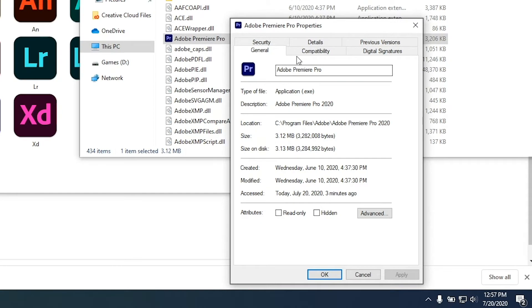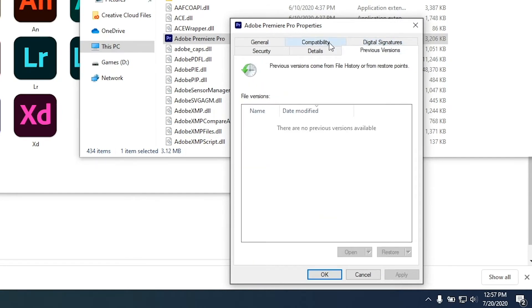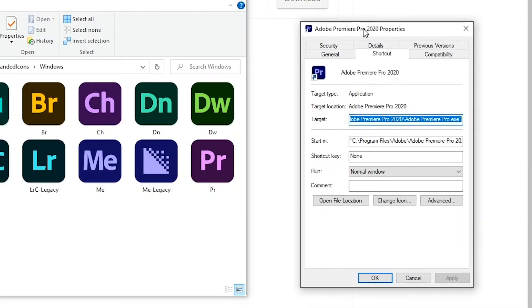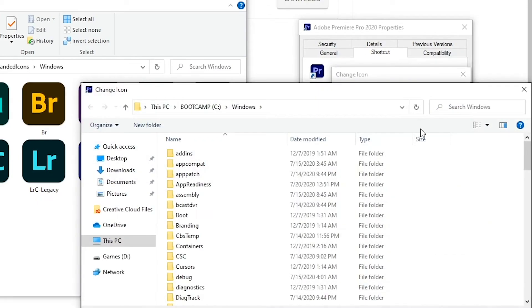Now, Windows isn't like macOS where you can change the icon of an application directly. Instead, you have to change the icon of a shortcut to whatever Adobe application you want. In this case, I'm doing it with Premiere.